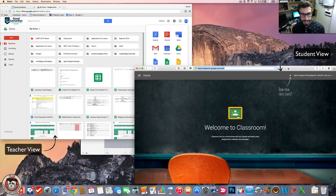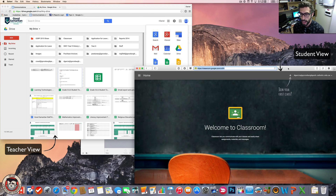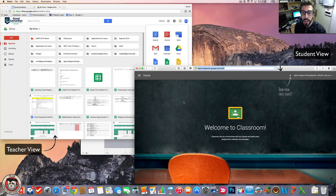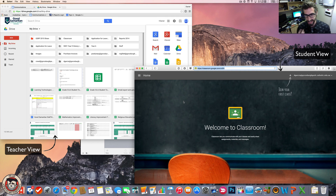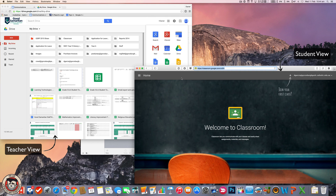In this lesson I'm going to quickly show you how to use Google Classrooms. I'm going to have two windows here — one's going to be a student and one's going to be a teacher — so I can kind of go back and forth on how to use it.